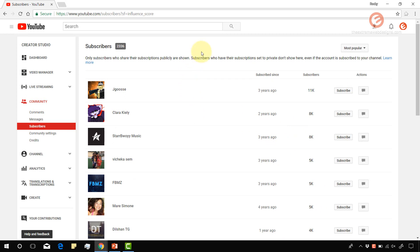Unfortunately, there is no way to see the subscribers who have set their subscription privacy to private.